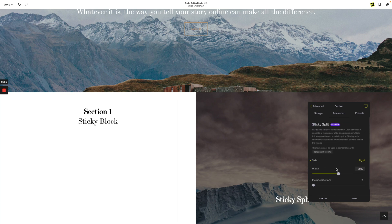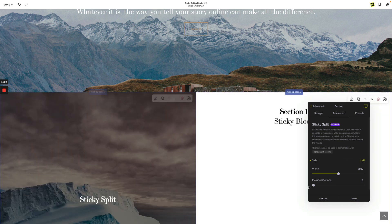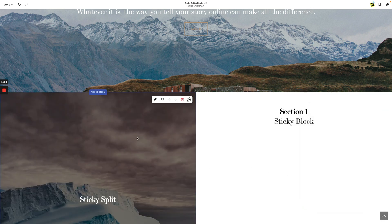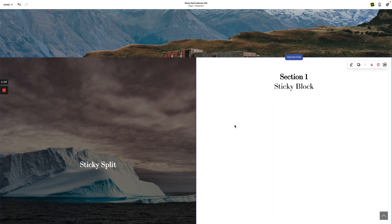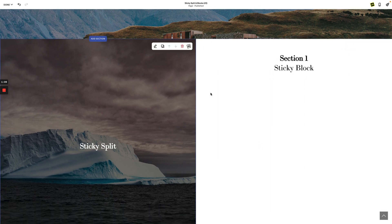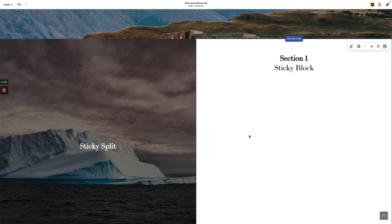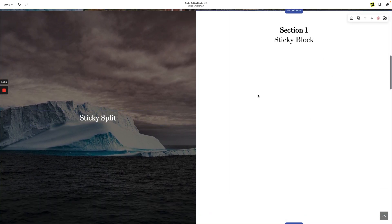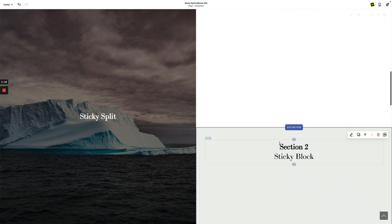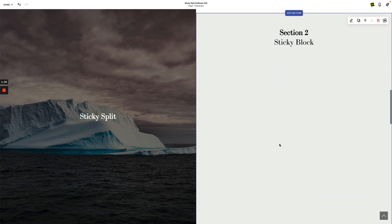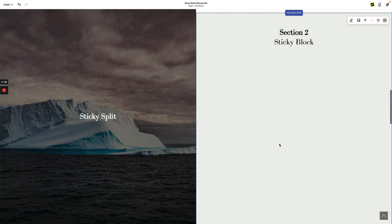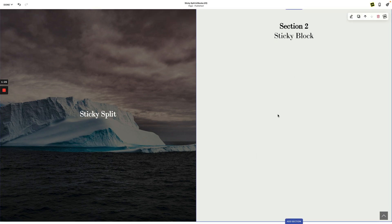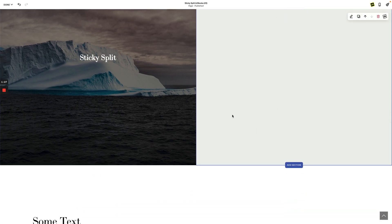First, I've used the sticky split tool on this section here. I've included two sections below this sticky — I've made it right, but you can make it left as well. What that does is it wraps multiple sections — in this case three — so this first section becomes sticky to the top, and the sections to the right continue to scroll.